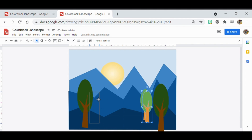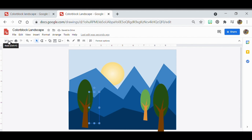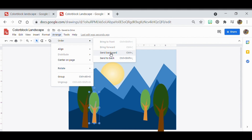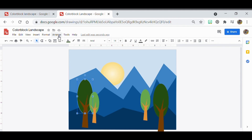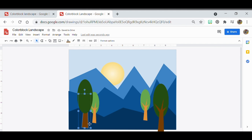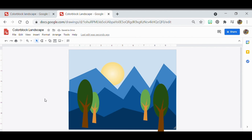Select both the lighter tree parts with Shift, then Ctrl+C to copy and Ctrl+V to paste. You can place one further back. Use Arrange > Order > Send Backward or Bring to Front to fix layering issues. If something goes wrong, Undo is your best friend. Sometimes you need to send shapes backward or bring them forward to get the correct layering.